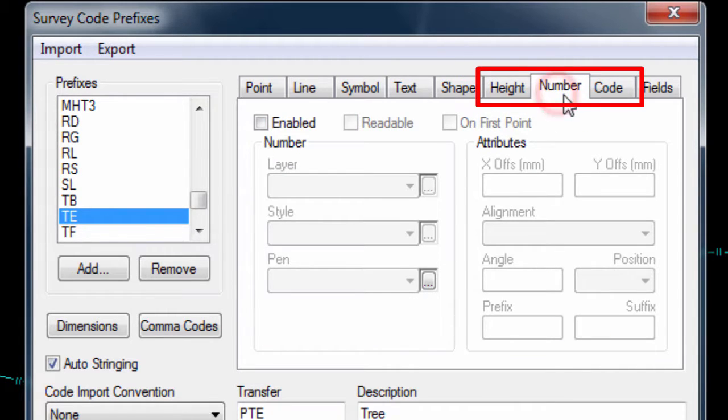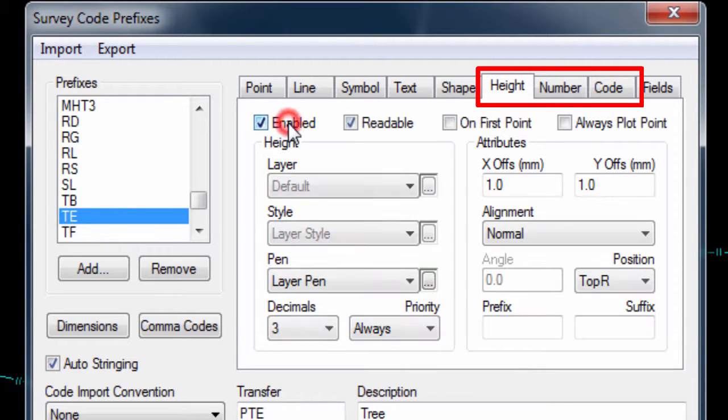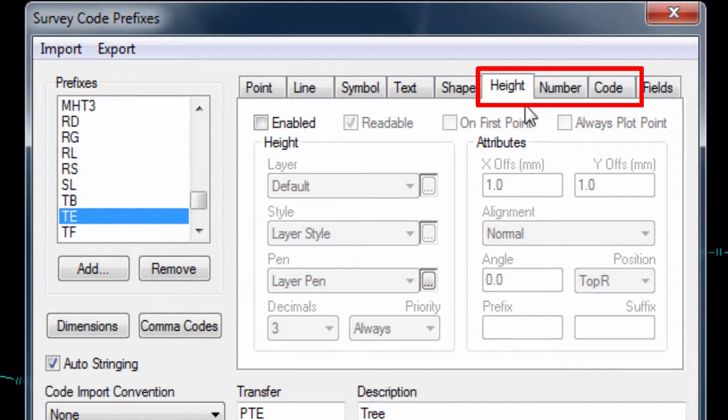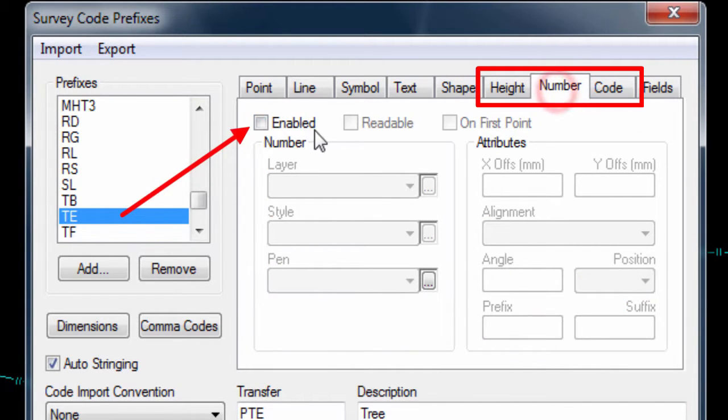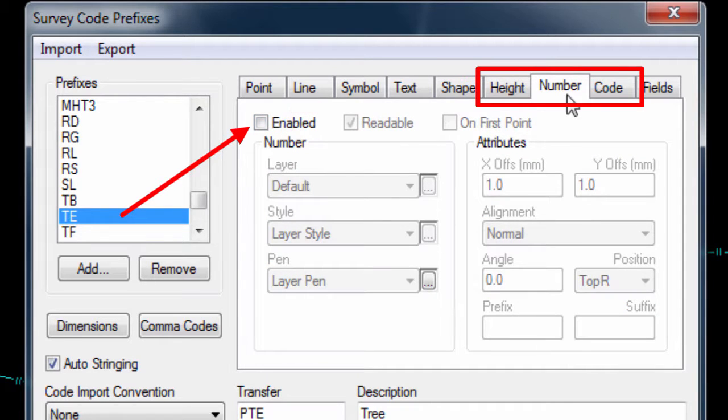The height, number and code page tabs allow us to configure if the point's height, ID and code are displayed as text by the point, and how that text would be displayed.